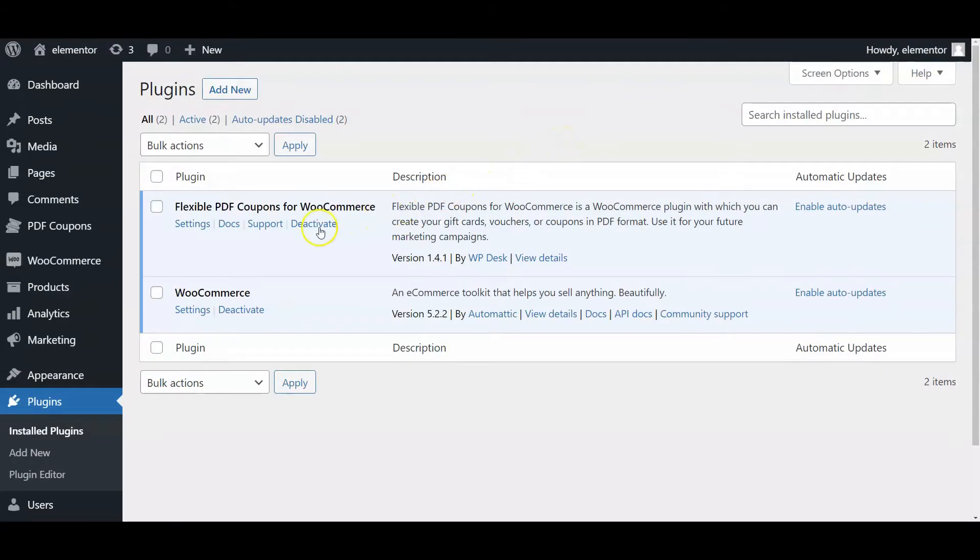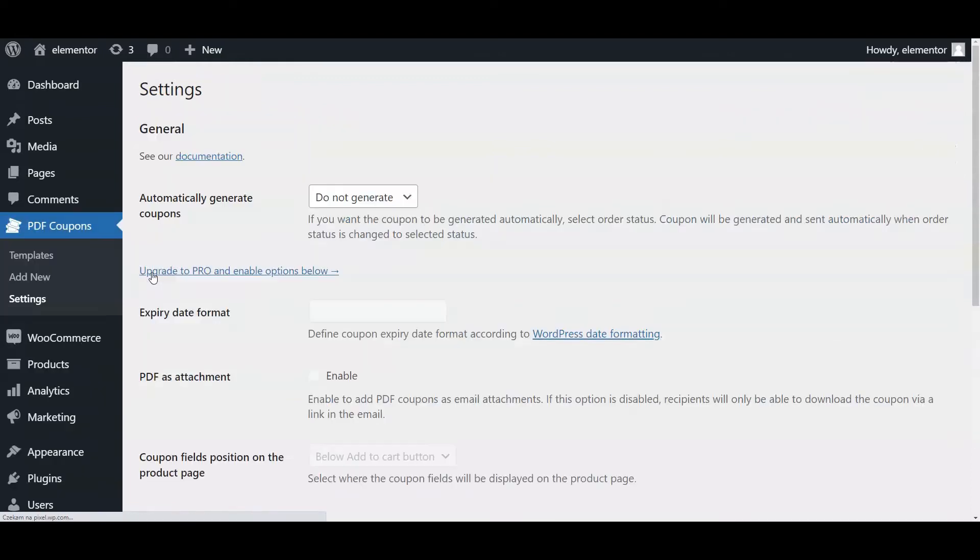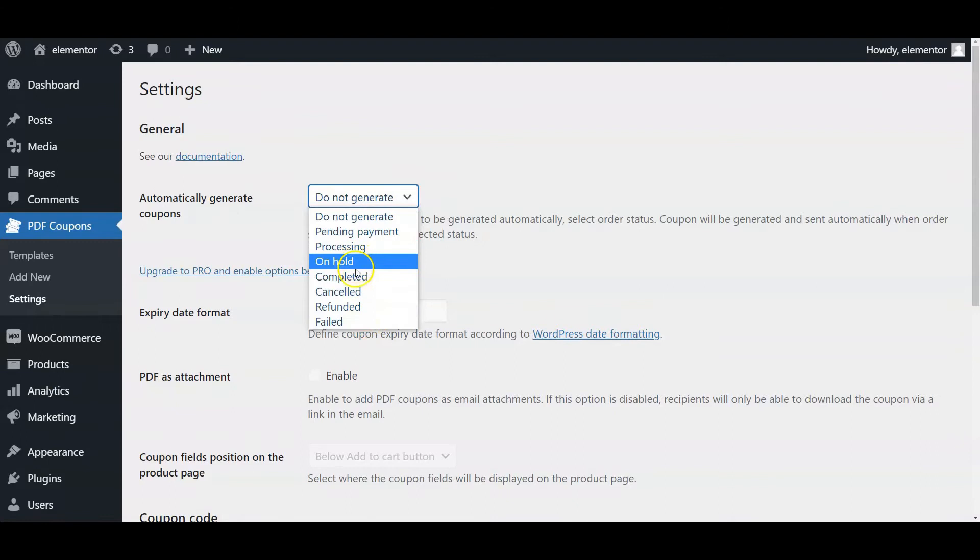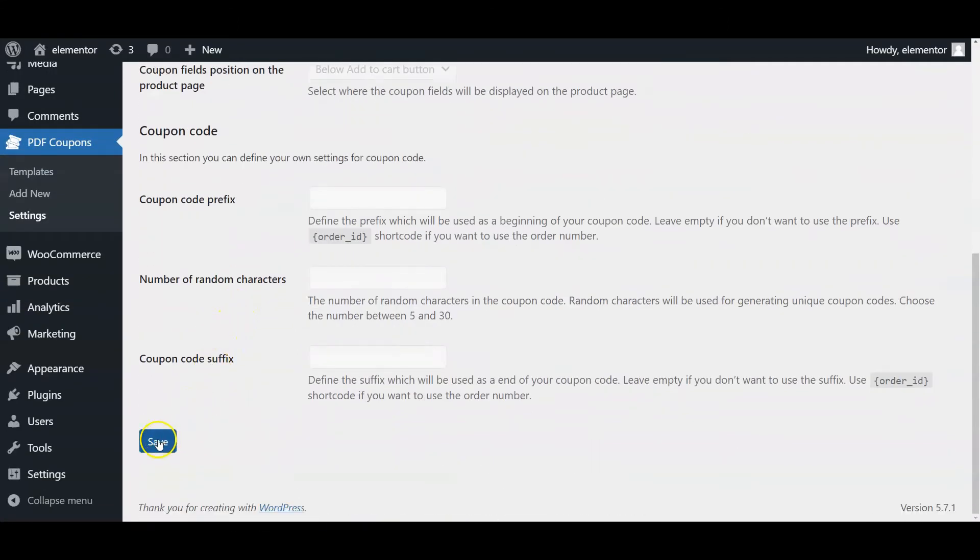Now, go to the PDF Coupons menu tab. Click settings to set the WooCommerce order status when coupons will be automatically generated and sent by email to customers.